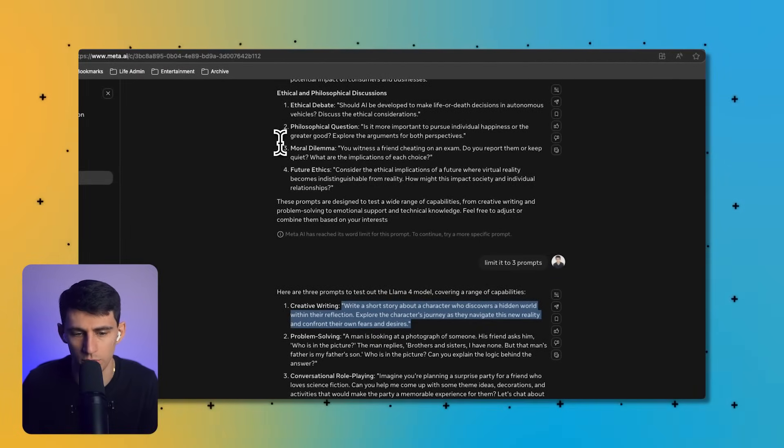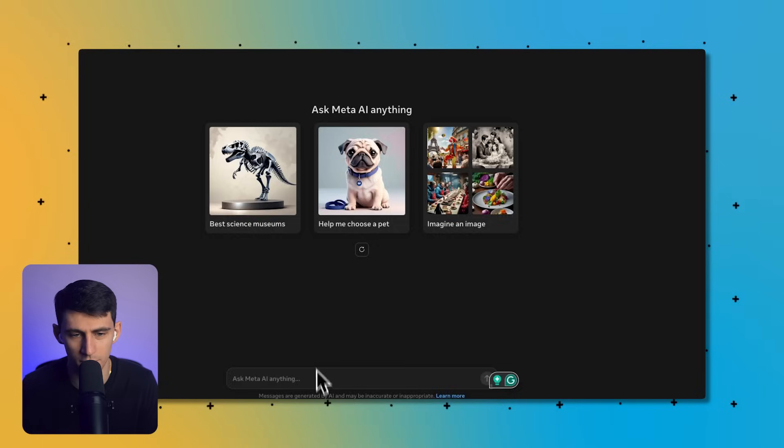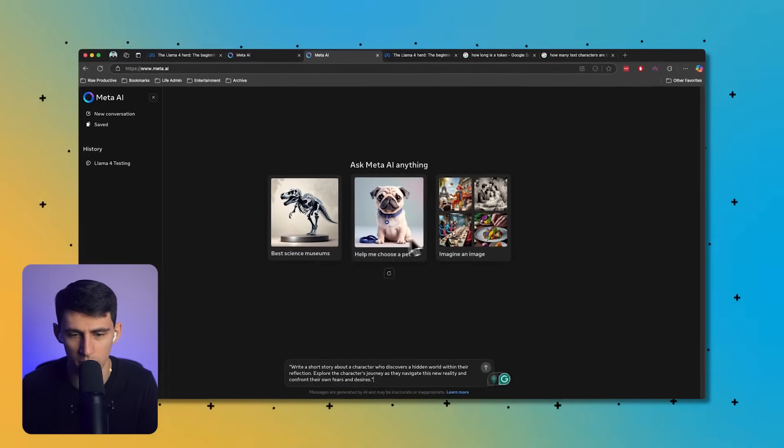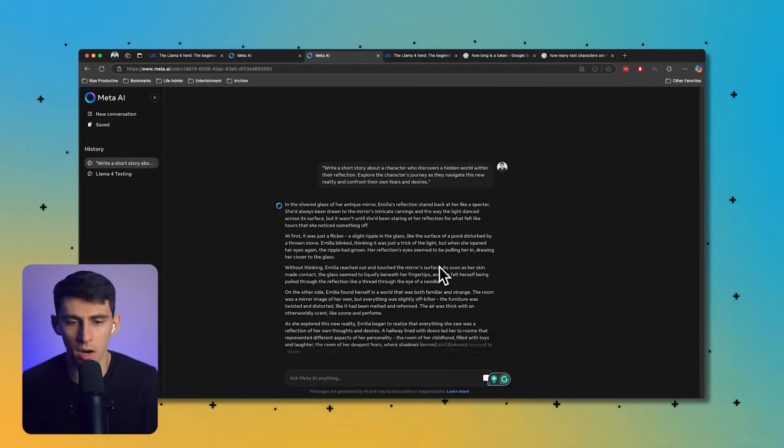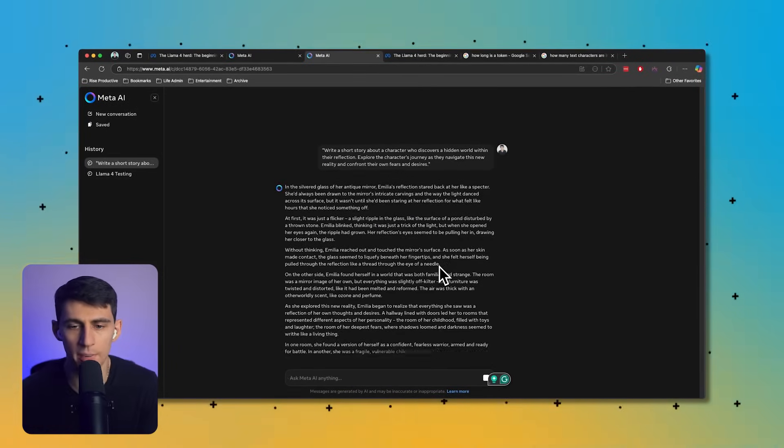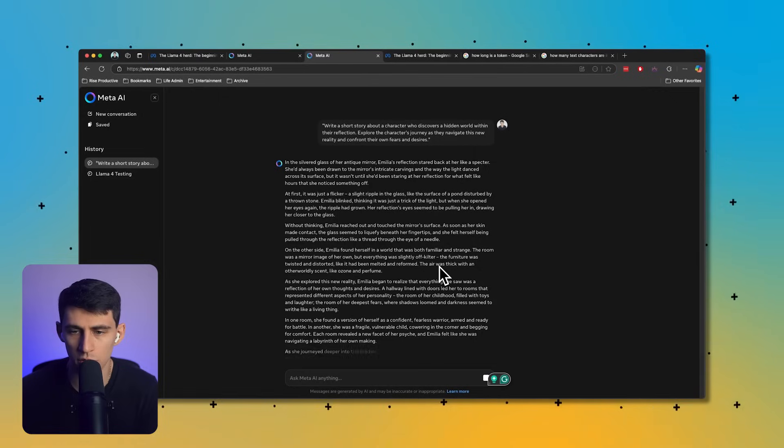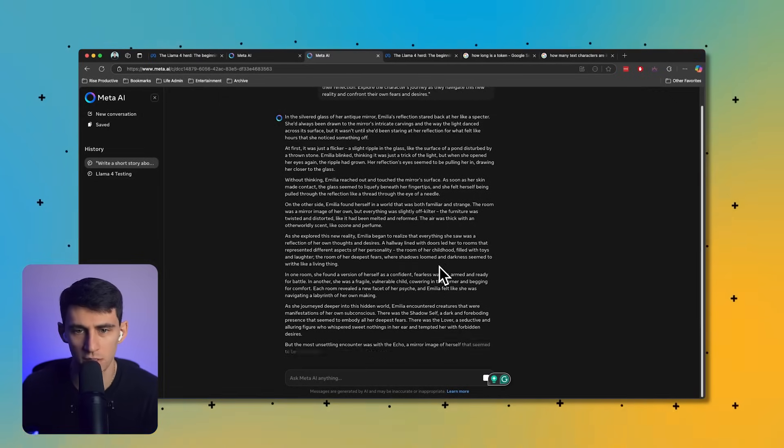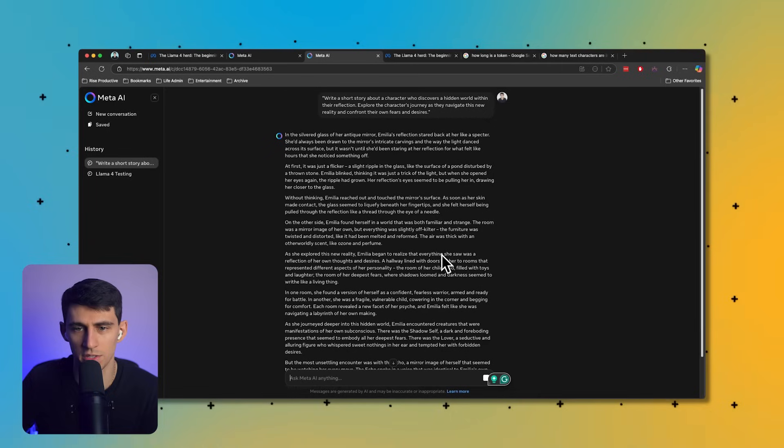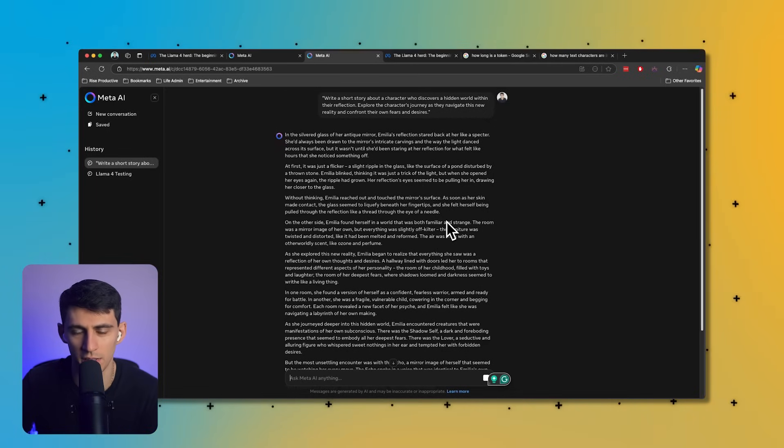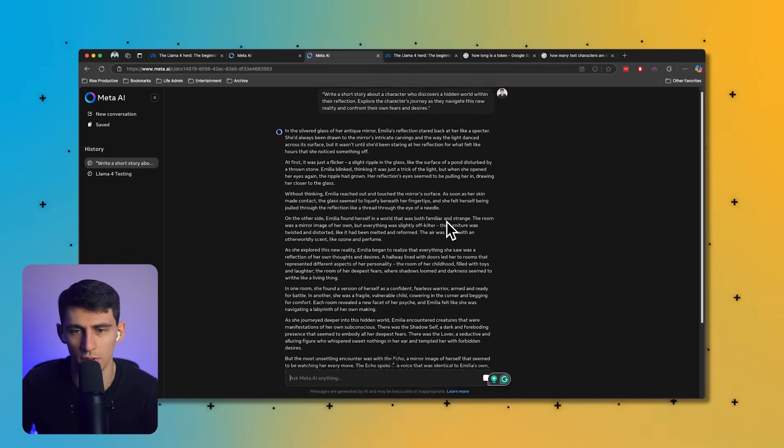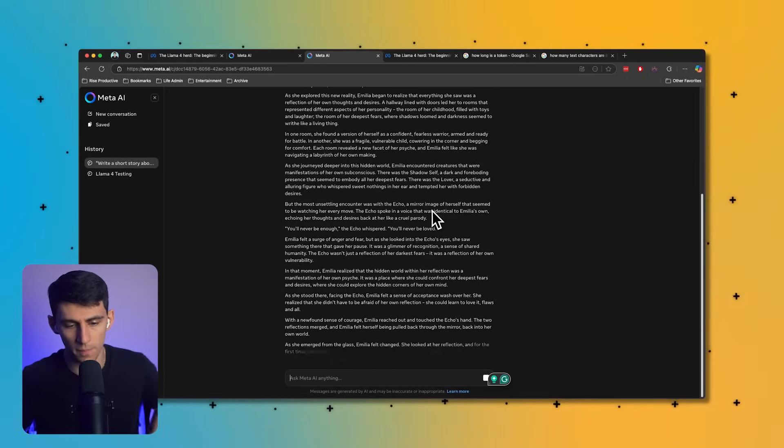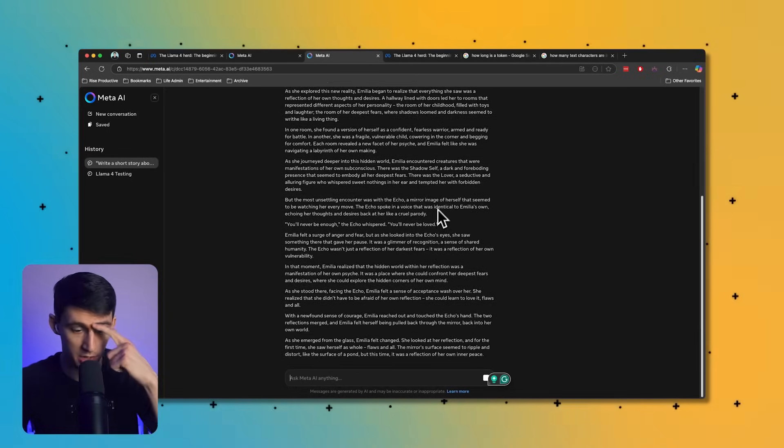So we got a couple of prompts. Create a short story about a character who discovers a hidden world within their reflection. They're peddling these images pretty hard. Write a short story about a character who discovers a hidden world within their reflection. Explore the character's journey as they navigate this reality and confront their own fears and desires.